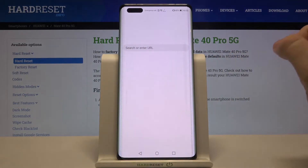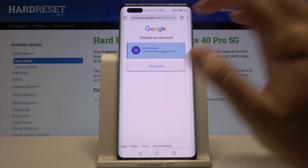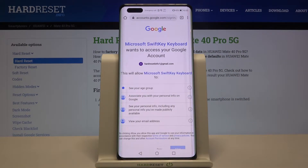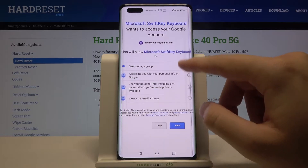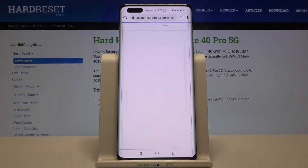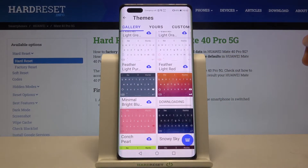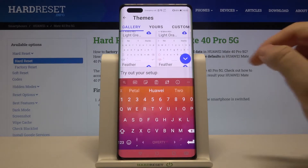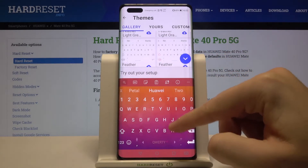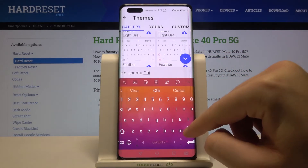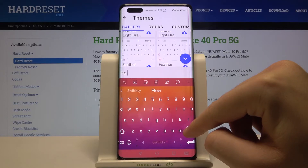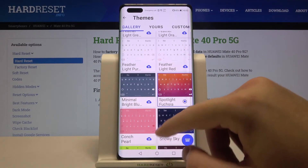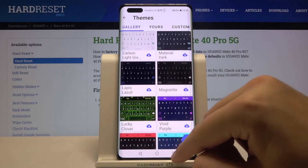Sync in with your Google account, allow access, and the theme will start downloading. Once it's finished, you can see how the theme looks. Click on the checkmark marker and the theme has changed.